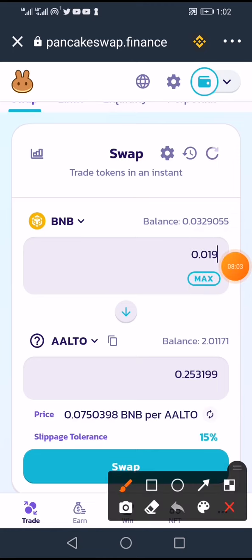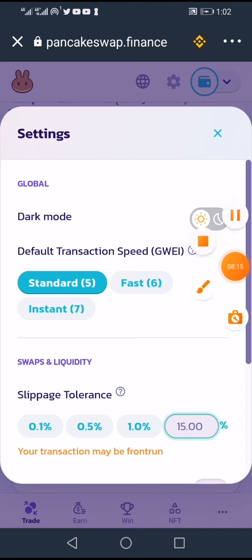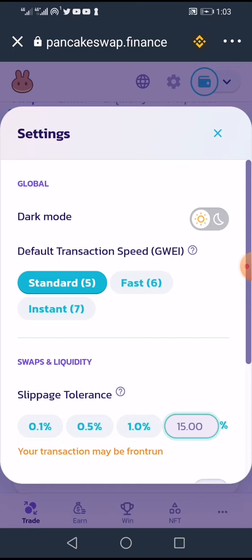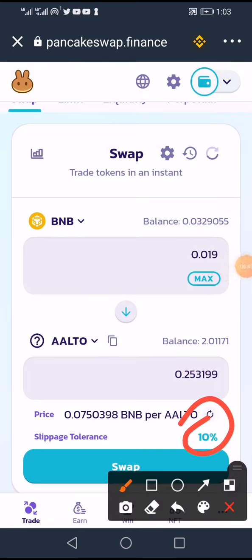The next important step is slippage. Go to Settings and change the slippage tolerance. If the transaction is refused, try between 10% and 20%. Normally 10% to 15% works. If it still refuses, go higher. I'll set it to 10% for now and close settings — you can see it now shows 10% slippage.